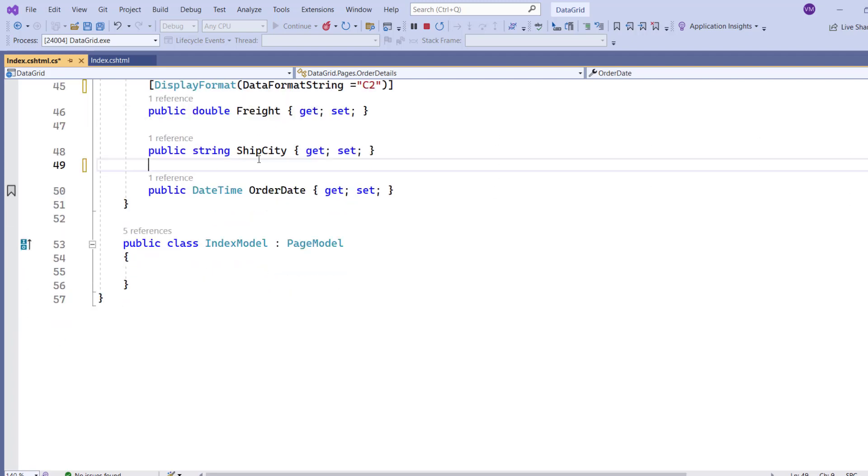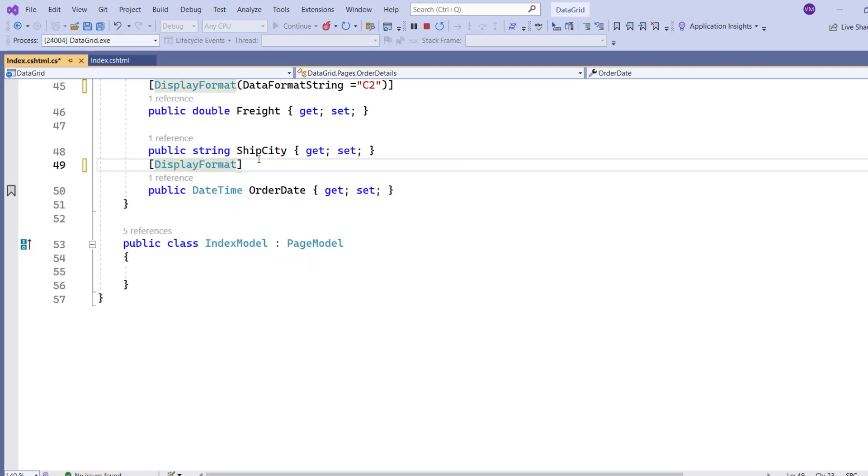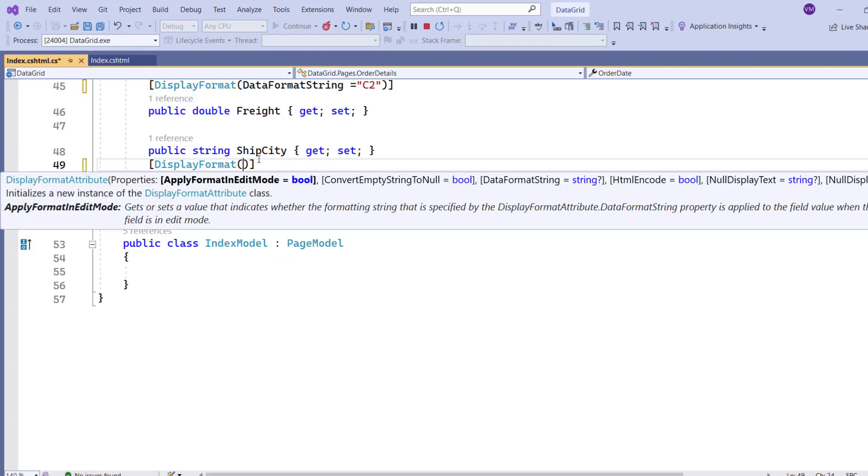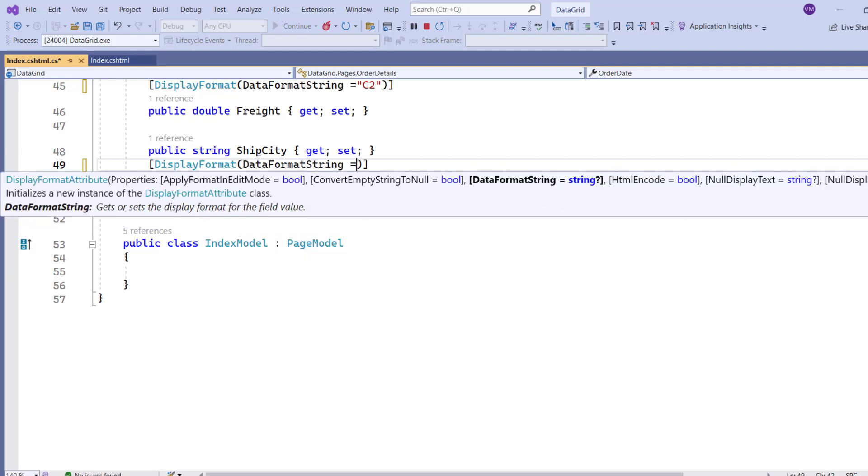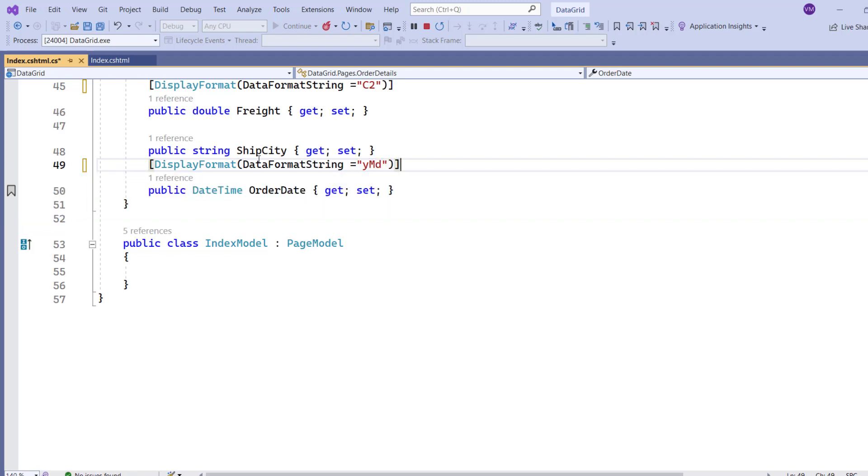Also, apply the display format attribute to the order date field. Set the data format string parameter to YMD, indicating that the value should be formatted as year, month, and day.